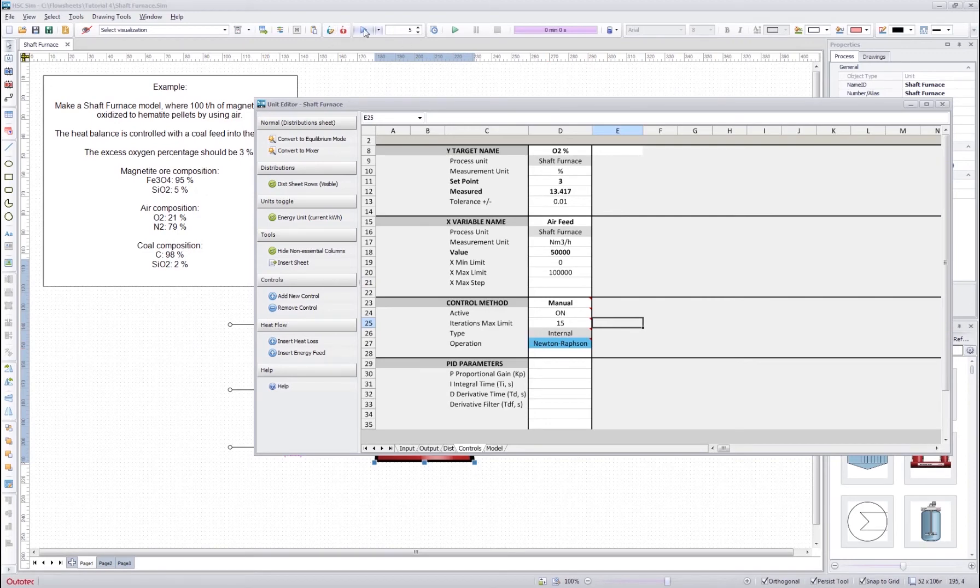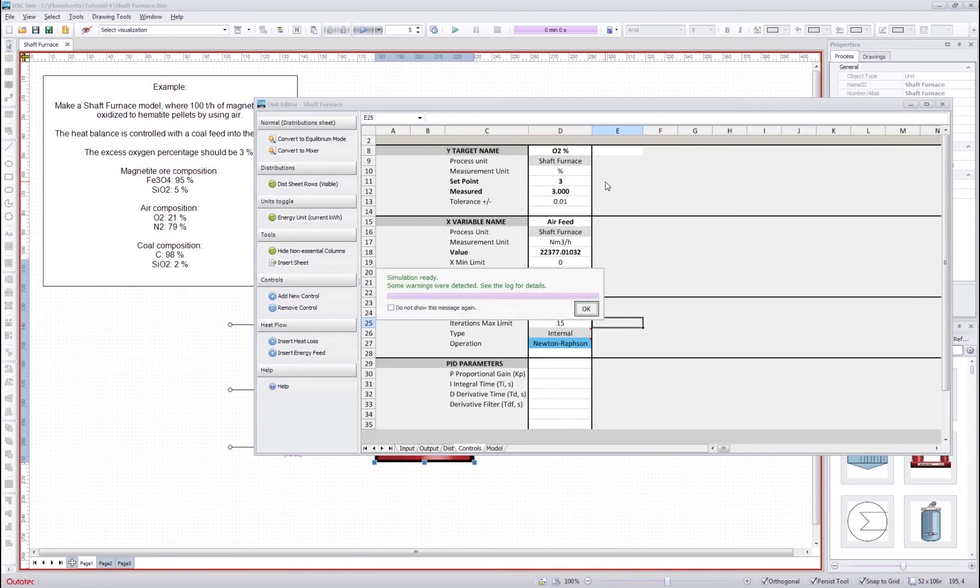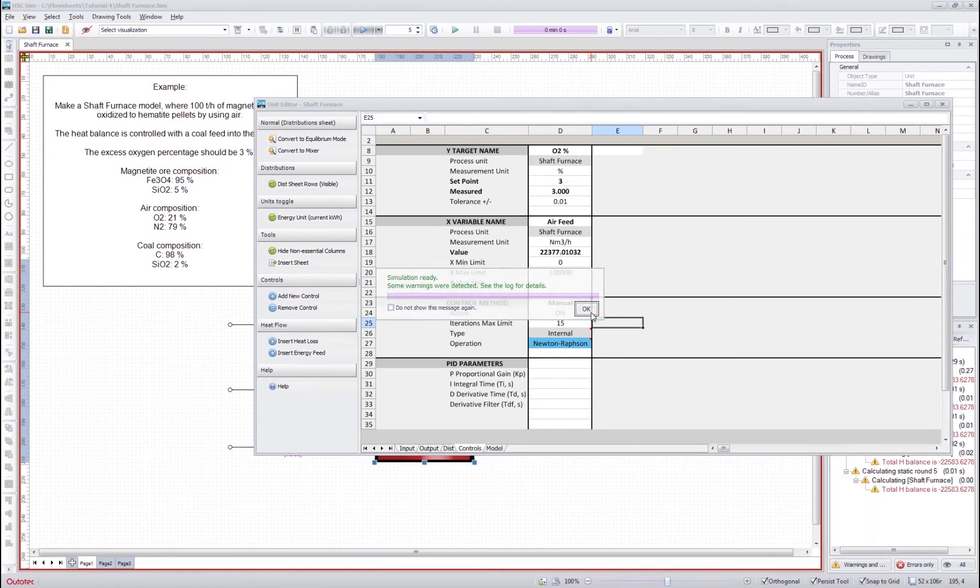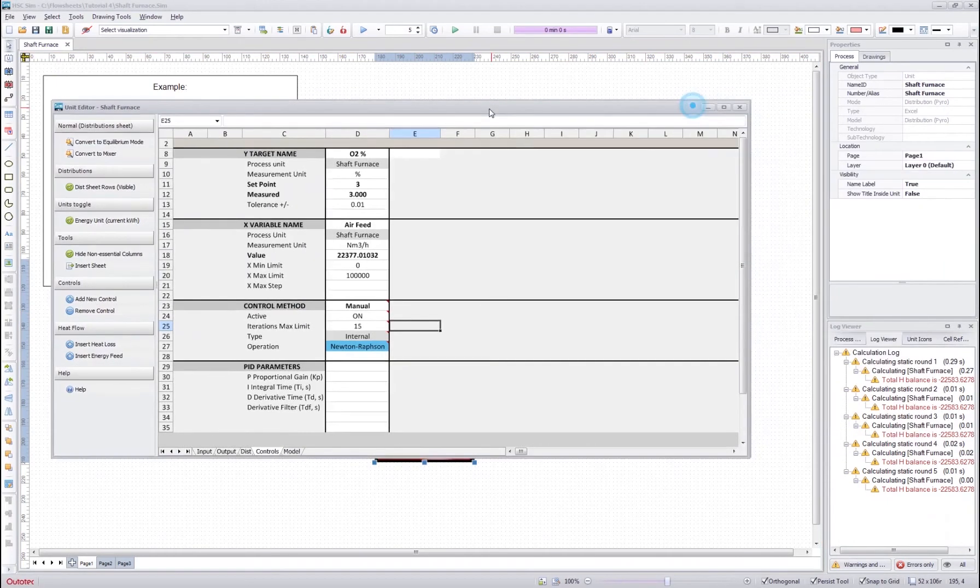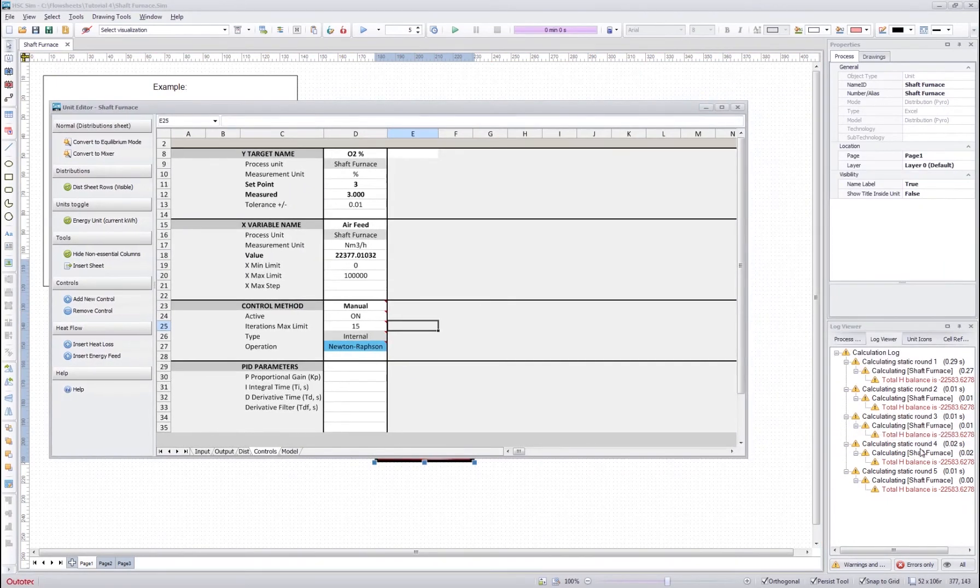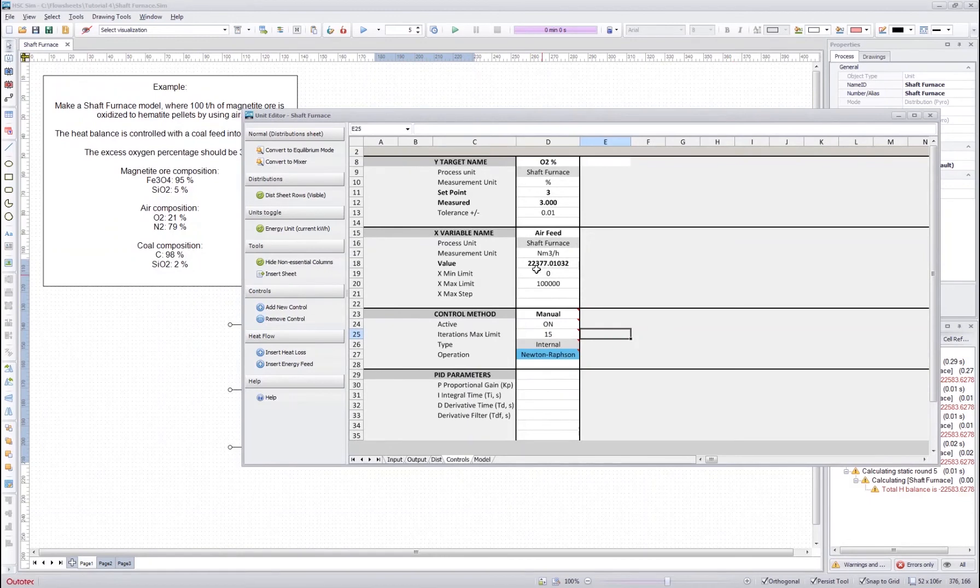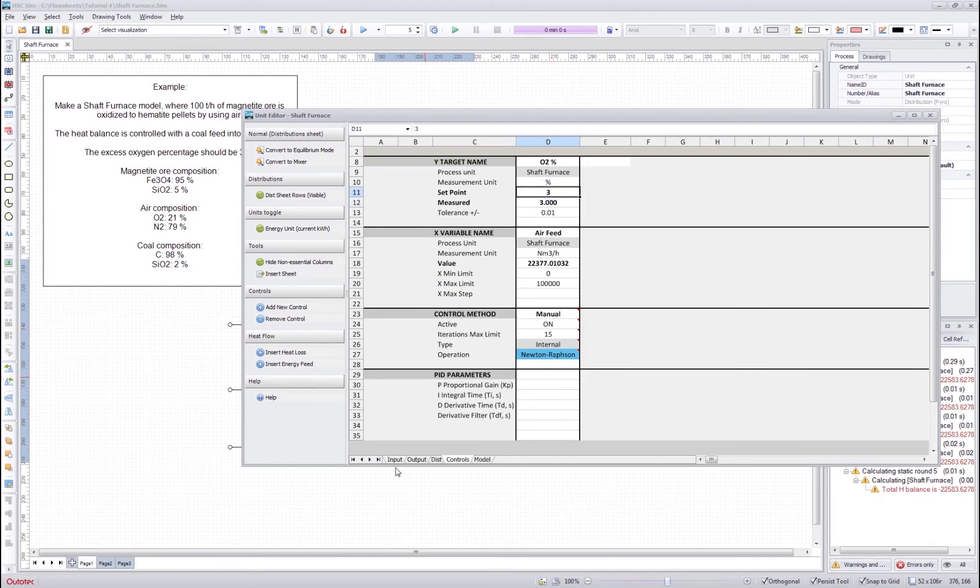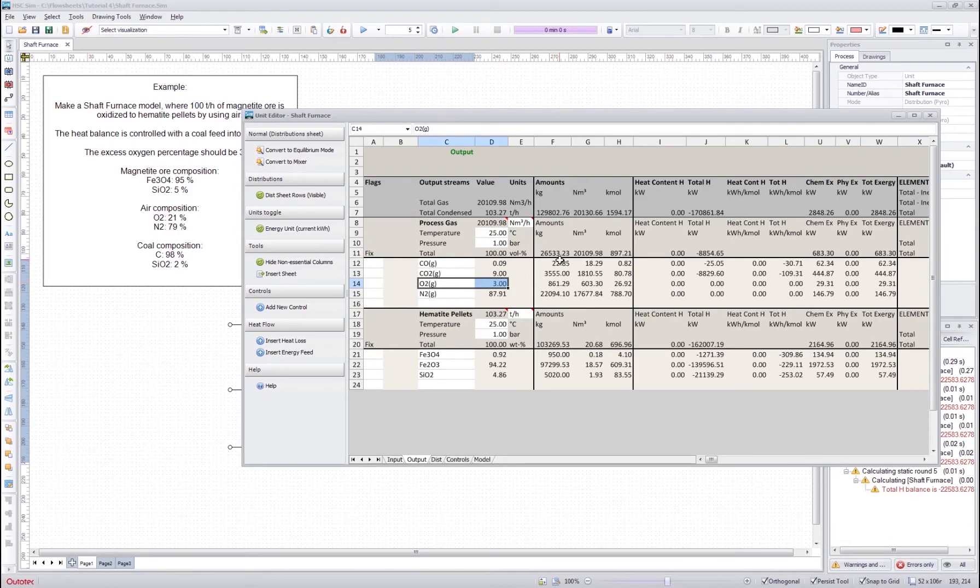And then I run the model and I can see that okay, simulation ready with some warnings. The warnings concern the heat balance which is not set yet. But as you can see now the excess oxygen percentage measured value is exactly the set point value. If we go to the output sheet we can see that okay, now it's the value that we want.